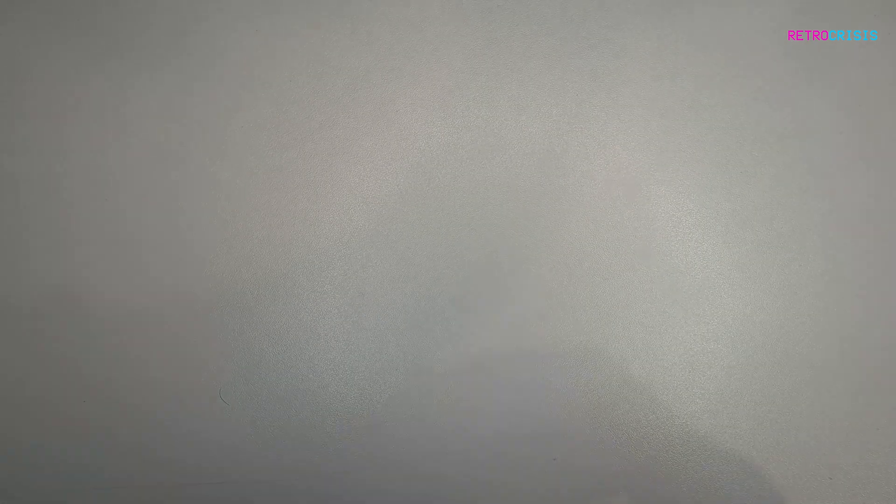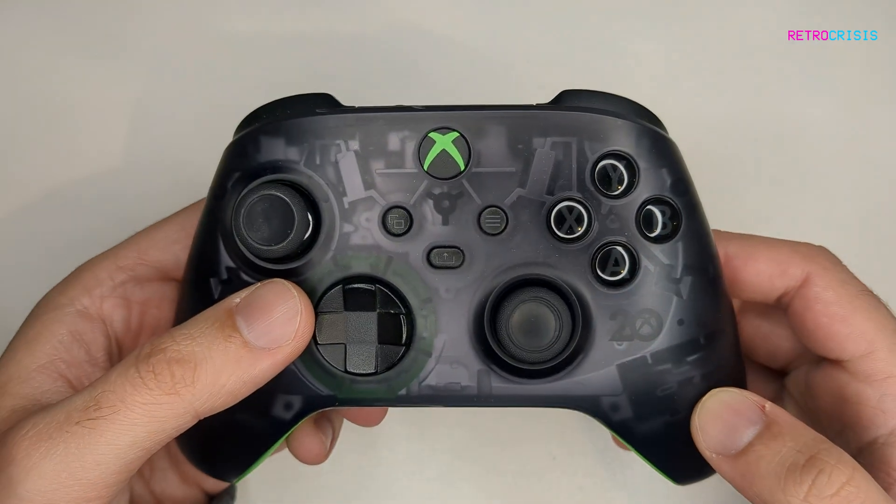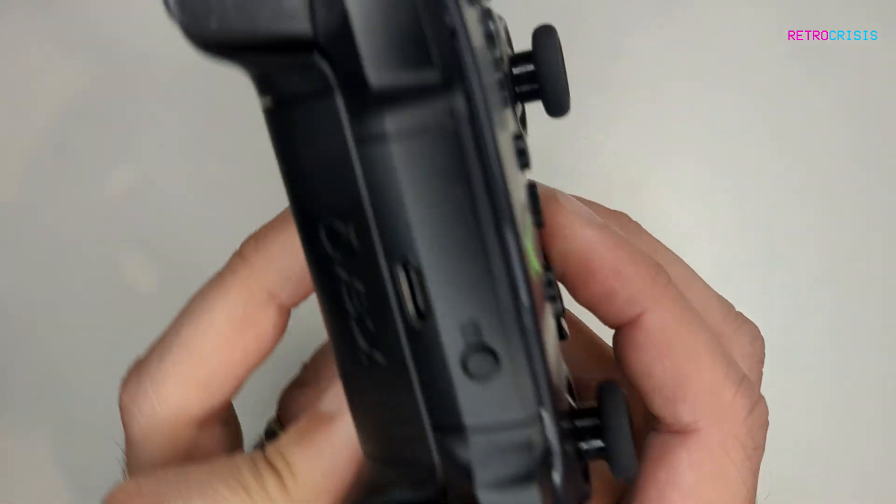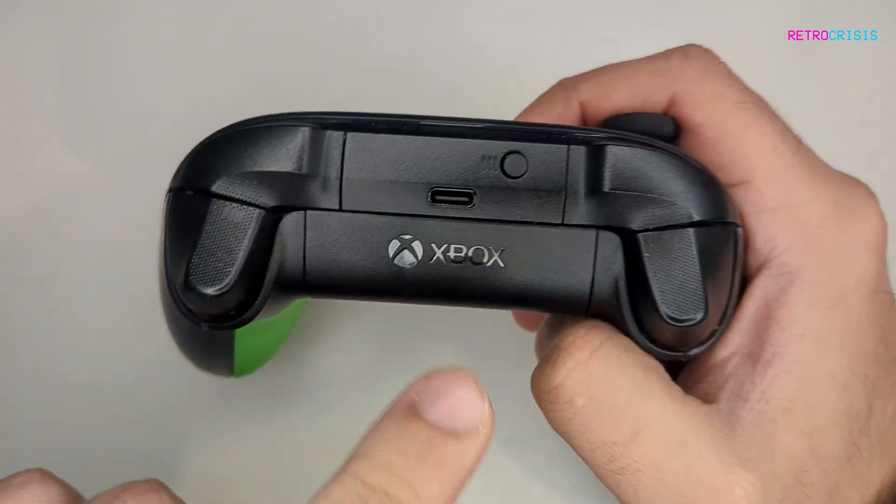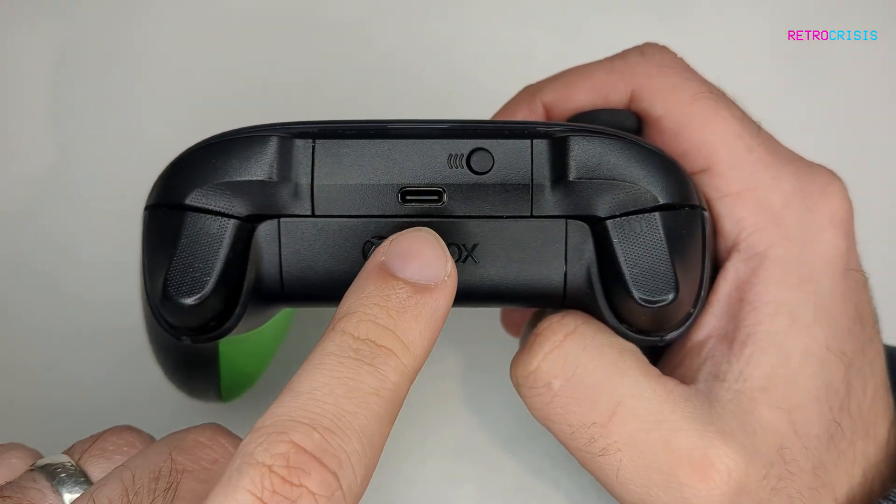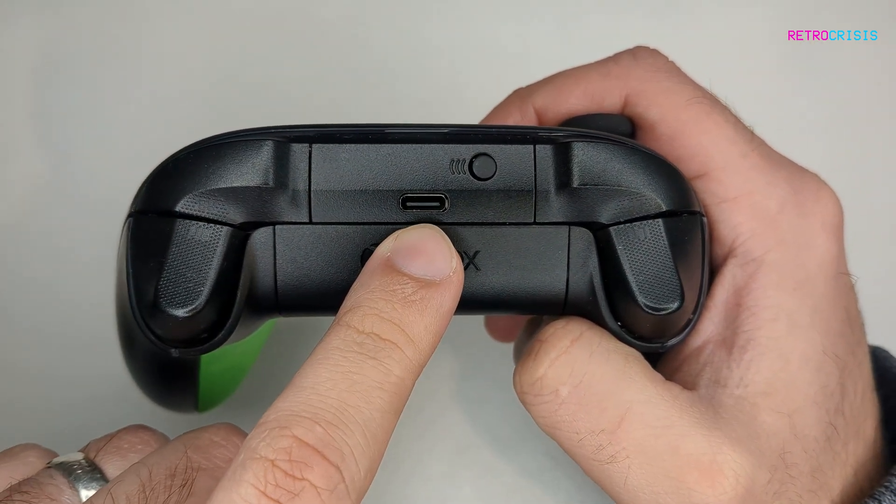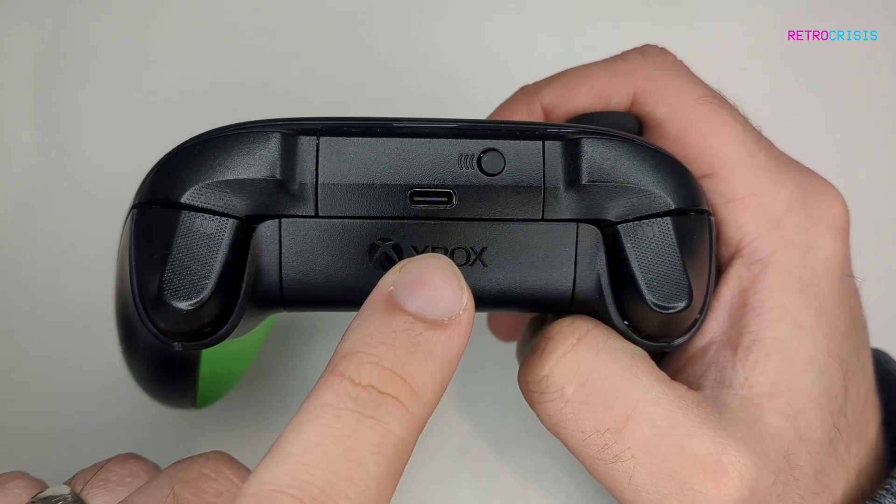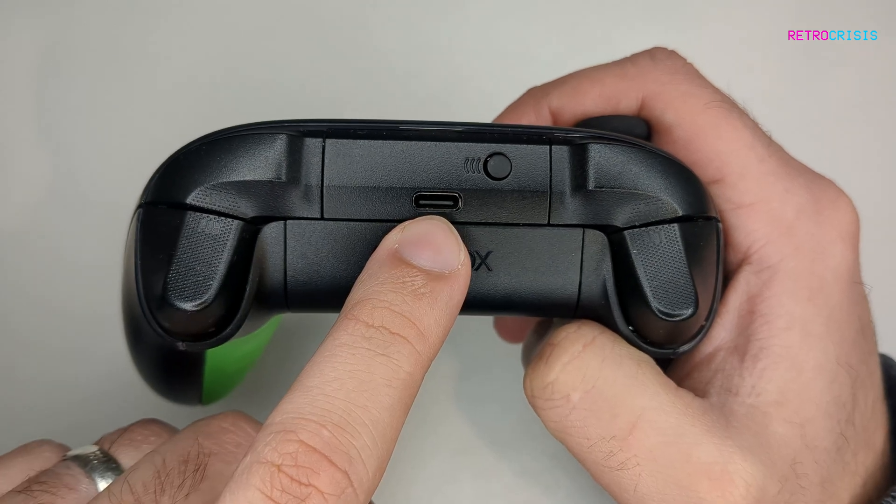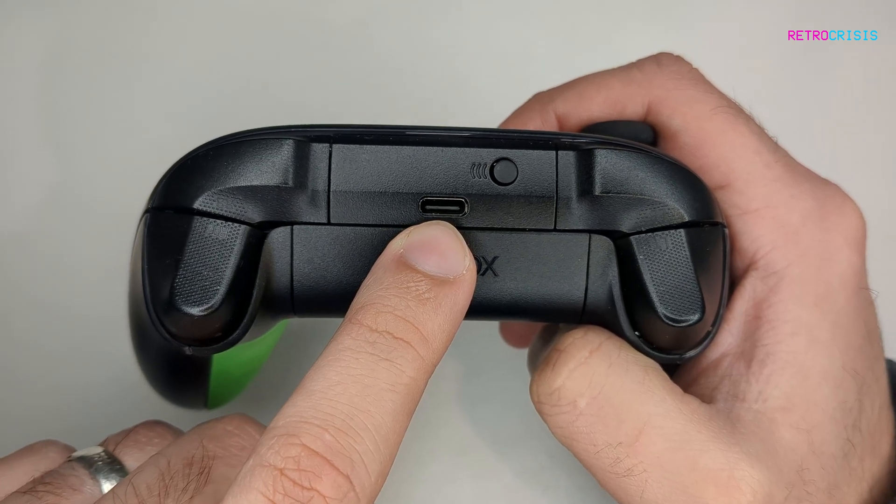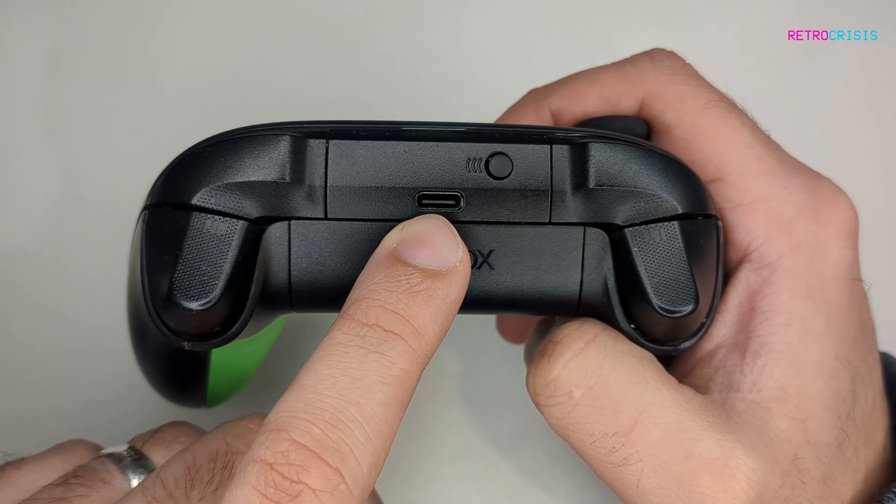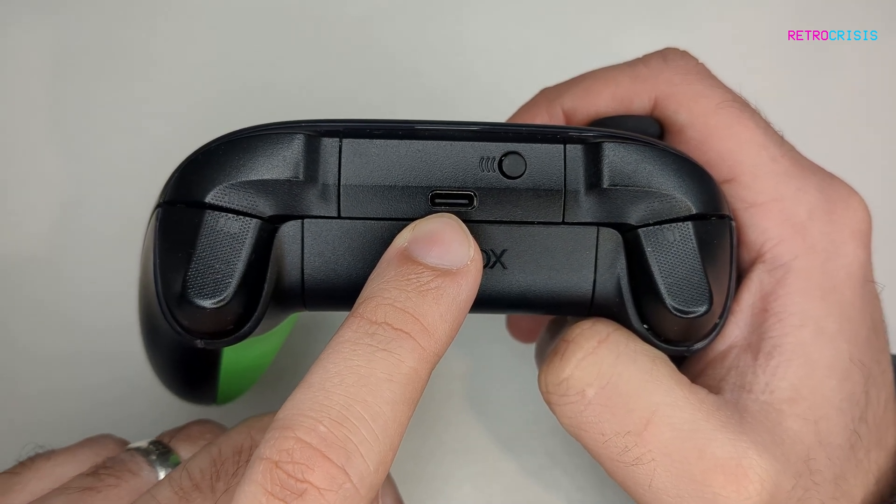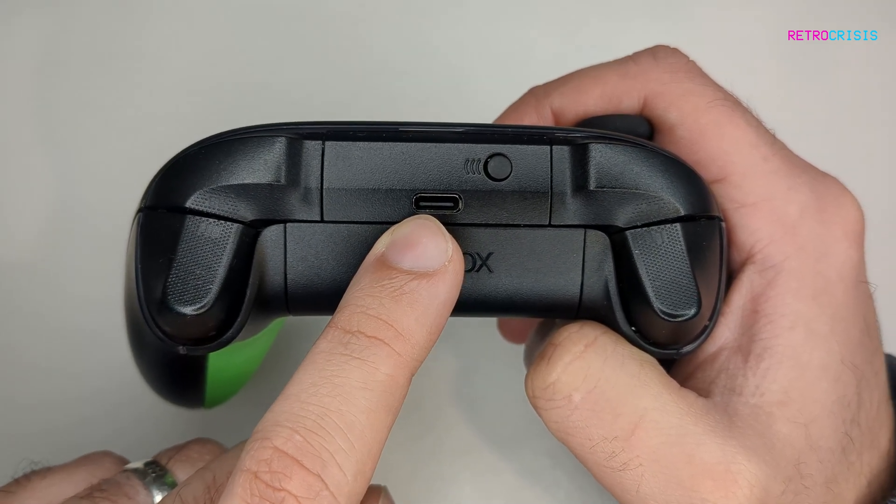The next step is to grab your Xbox controller. If you look at the top, you'll see a little USB connector. Connect that USB connector to your laptop or computer using a USB cable.